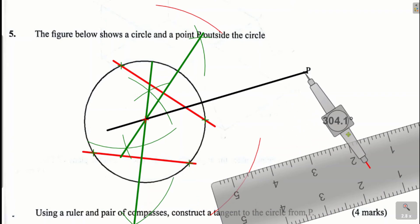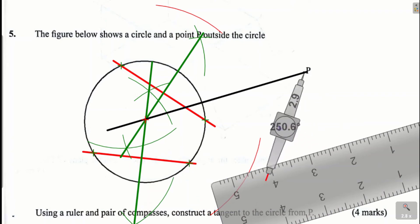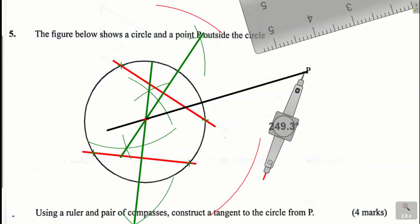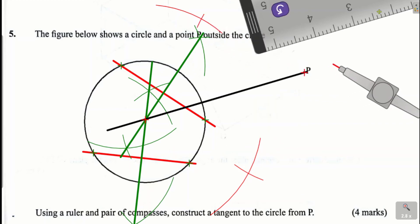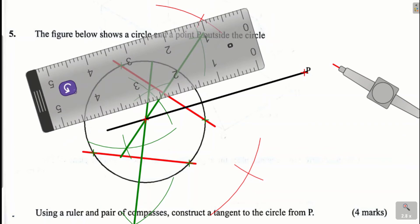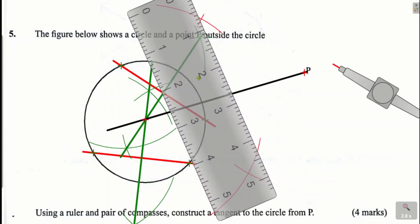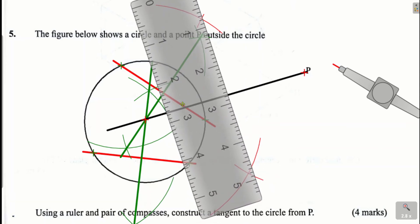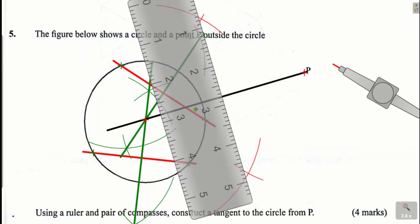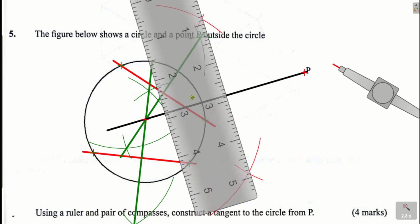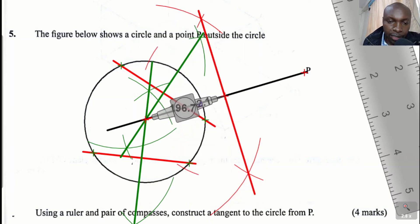With the same radius, move to point P and cut the arc we made above, then cut the other arc below. After doing that, join the points of intersection of the two arcs using a straight line. I will name the line from the center of the circle to P as OP.